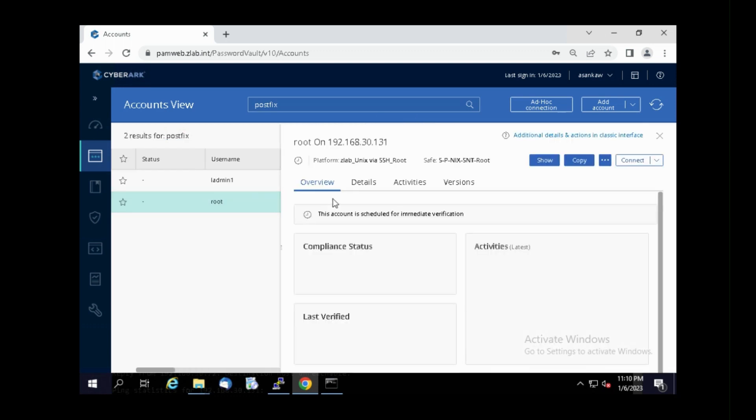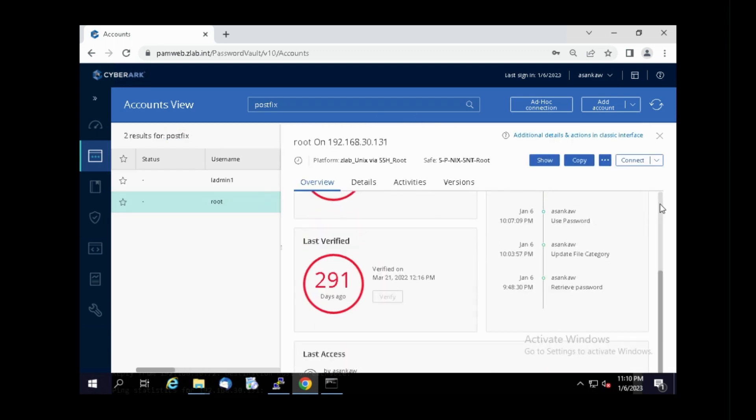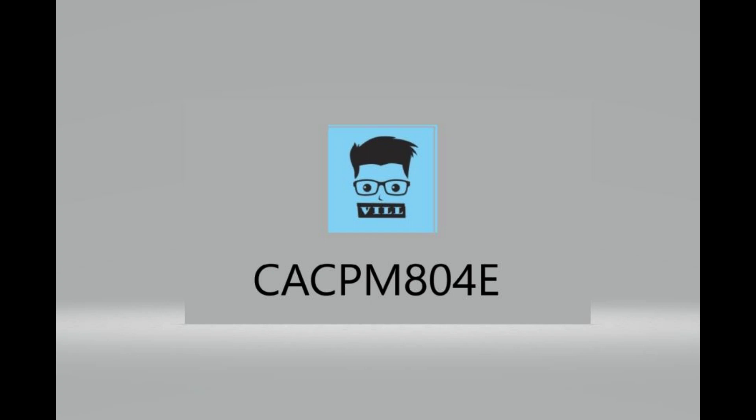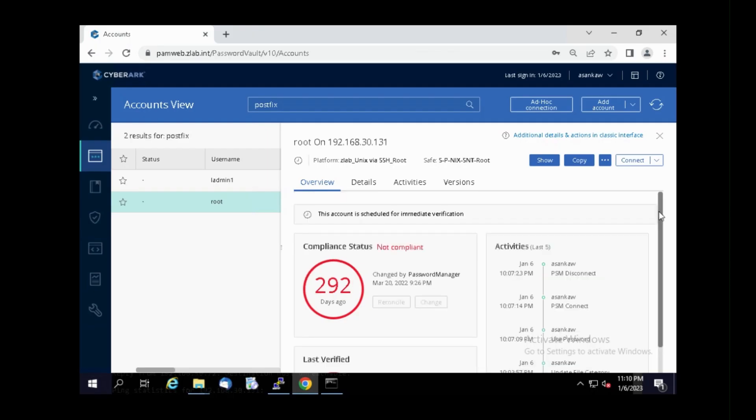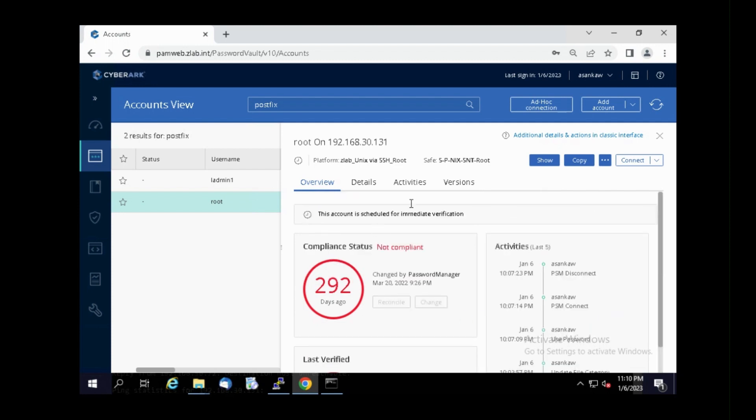Hi guys. Today I'm going to show you how to fix the CPM error CACPM 804E. This is a known issue. This happens due to certification expiration of CPM engines.